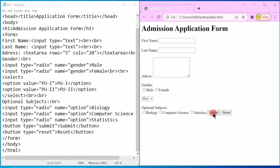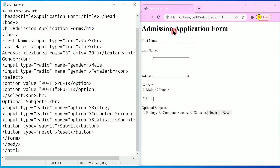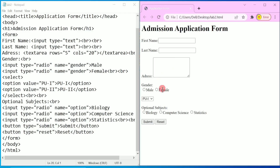Here we got both Submit and Reset buttons after Statistics. To bring them down we write two break tags before them. Press Control+S and refresh. You can see that after filling out all these details, the student can click Submit.